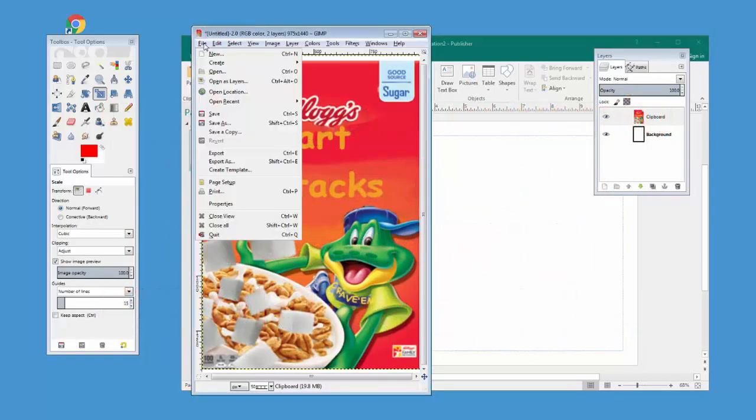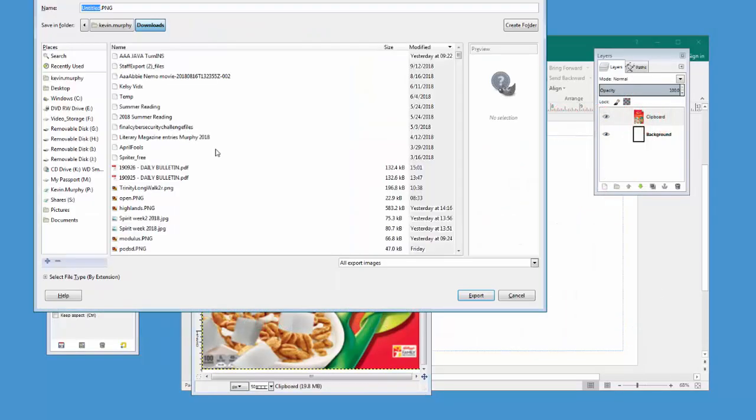When you're done with your project, make sure you export it as a picture. Exporting it as a picture makes it a picture that you can bring into another program. Simply saving the project is not making it a picture.